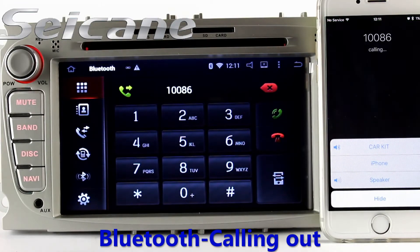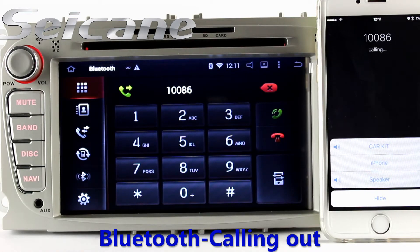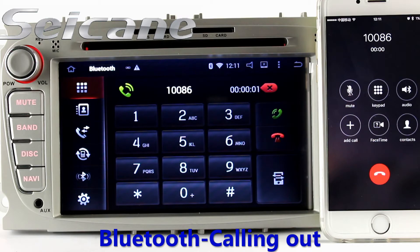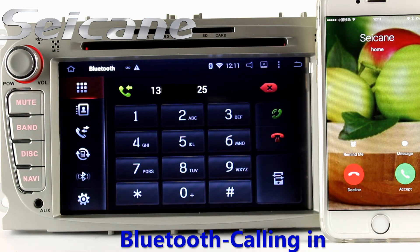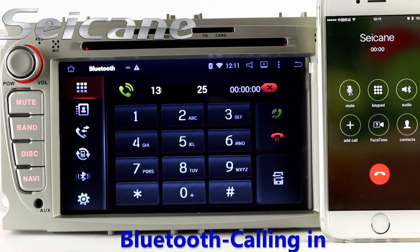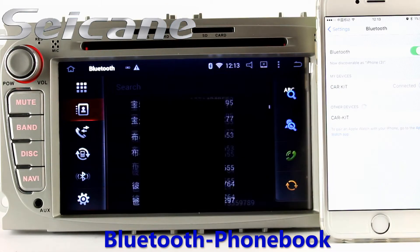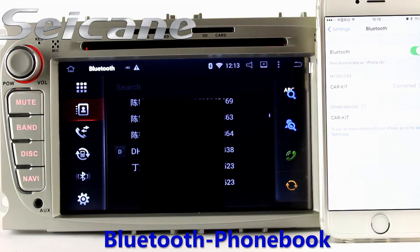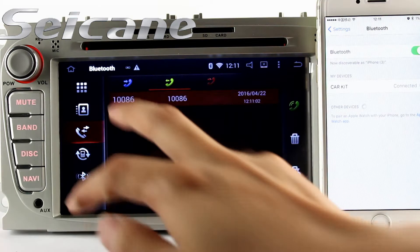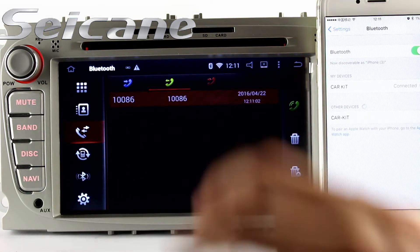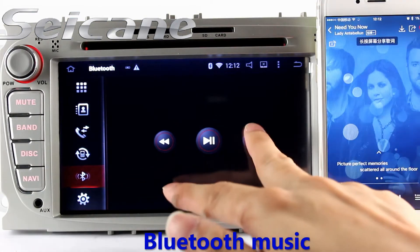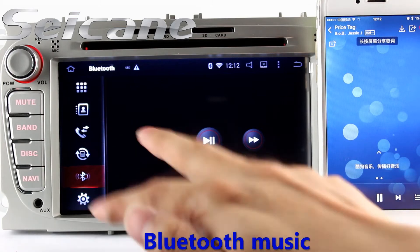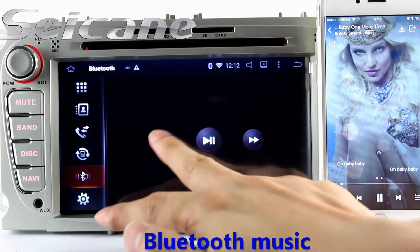Connect your phone with the unit via Bluetooth and dial numbers on the screen directly. You can also answer calls on the screen. Download phone book from your cell phone, check call history, and listen to music from your phone.